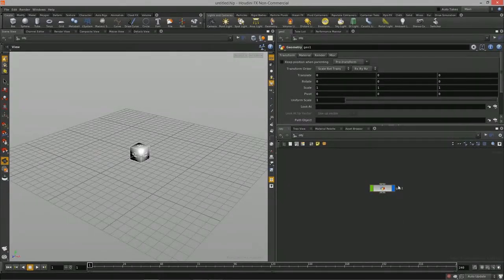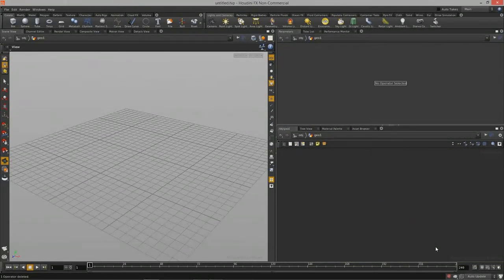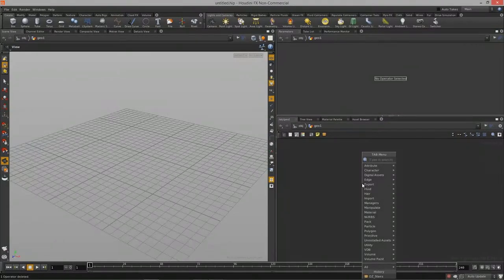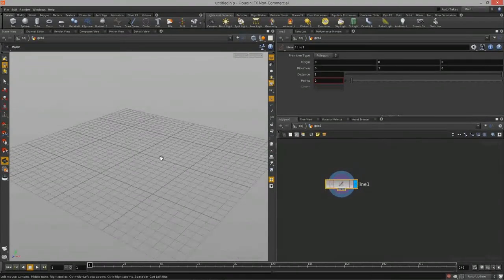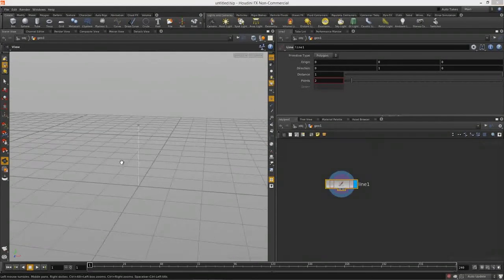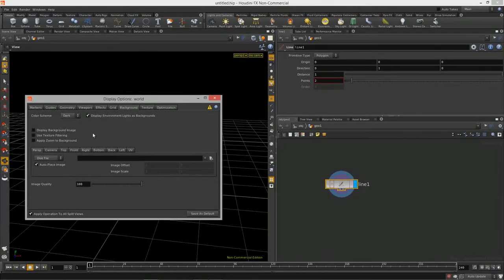So to get started, we're going to create a new geometry node. Just hit Tab over here in the network view and start typing in geometry. Now we have our geometry container node right here. We can double-click to jump into it, and as usual we don't need that file node. Let's start taking a look at some of the basic primitives that come with Houdini.